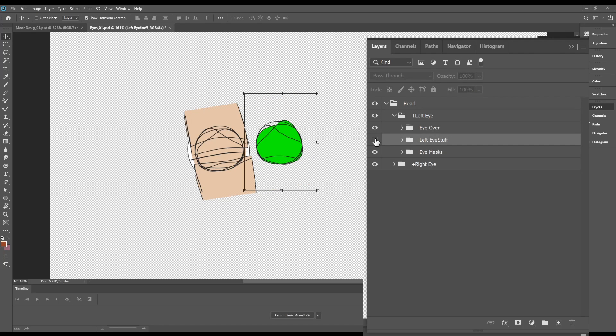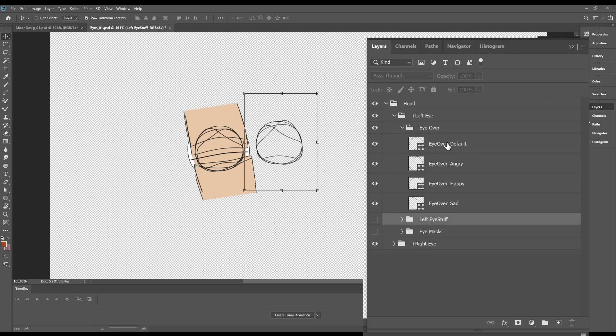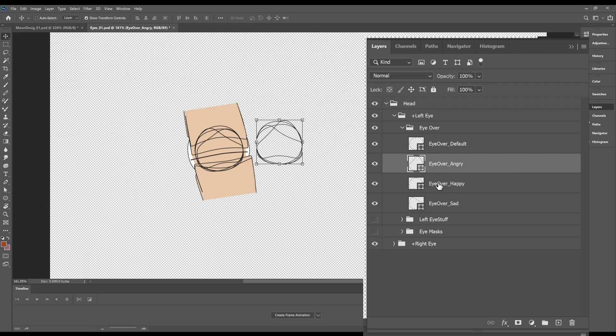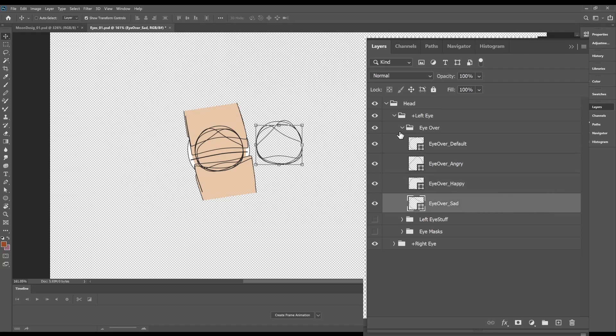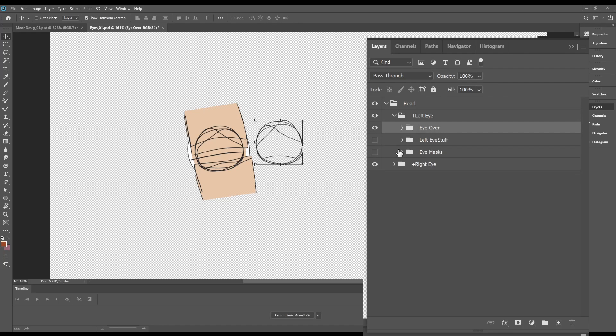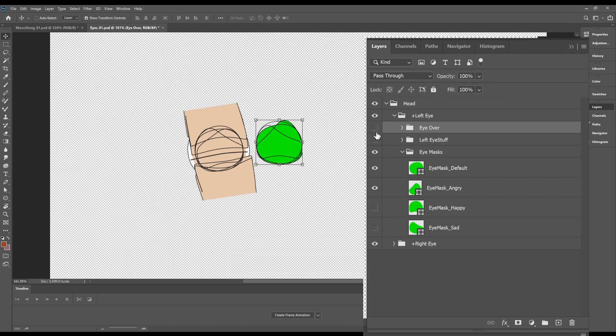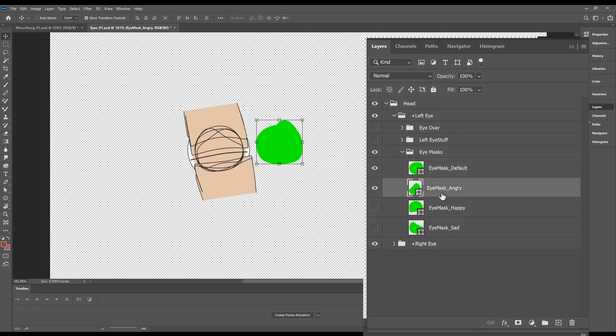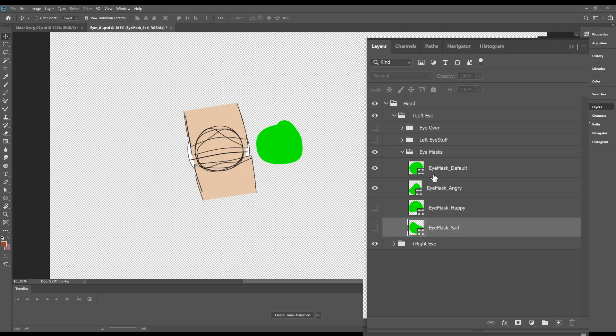So if we hide the eye stuff and the eye masks, you'll see the eye over is really nothing but the line work that we're going to use for our eyes. Inside of here, I have a shape for default over angry, happy and sad. If we minimize this and we open up our eye masks, you will see I have the same thing. And these are the exact same shapes as the line work, but it's just the fill and not the line. But each one corresponds to the next.